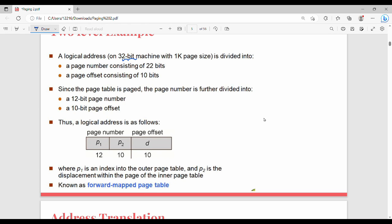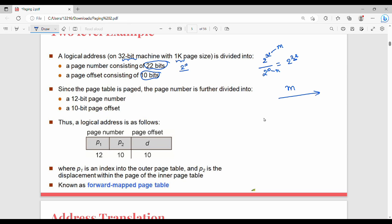Let's take an example. I have a logical address space of 2 power 32 and a page size of 1KB, which is 2 power 10. The number of pages is 2 power 32 divided by 2 power 10, which equals 2 power 22. So the page number is 22 bits and the page offset is 10 bits. Since m is 32 and n is 10, we have 22 bits for the page number and 10 bits for the offset. We use multi-level — two-level — paging.